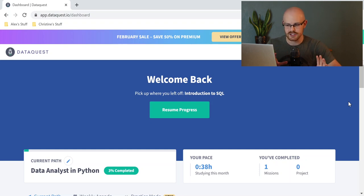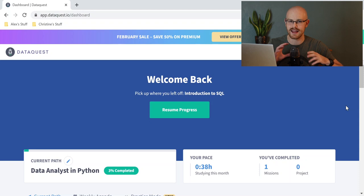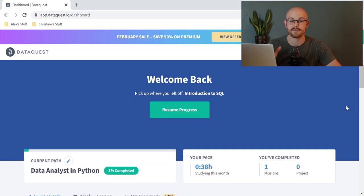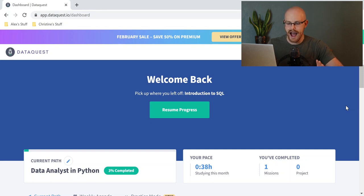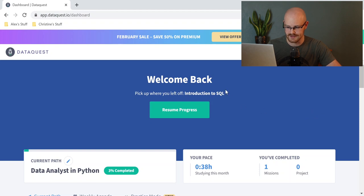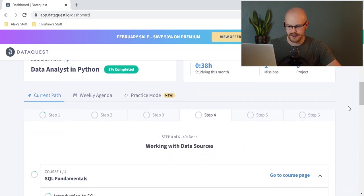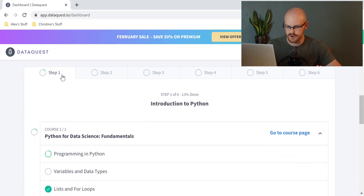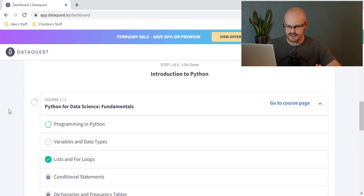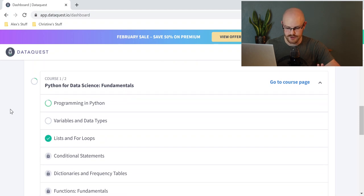So let's jump right into it. This is the dashboard that you're going to be seeing right when you come in. During the actual signup process — I didn't want to show all that because it's kind of lengthy — they ask you several questions about yourself, what you're trying to learn, what kind of path you want to take, and then they set you up on your dashboard. I chose the data analyst with Python, so that's my current path down here. But I was checking out some other courses, and the last one I was on was this introduction to SQL. I can just click resume progress.